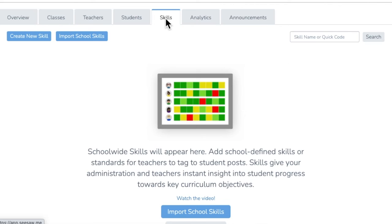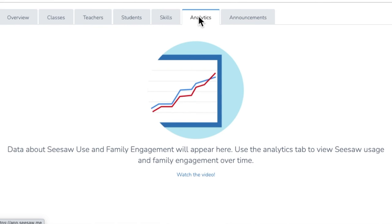In the Skills tab, skills allow teachers to align instruction to standards. This is where you can bulk import and manage skills at the school level. We'll talk more about skills in other videos.